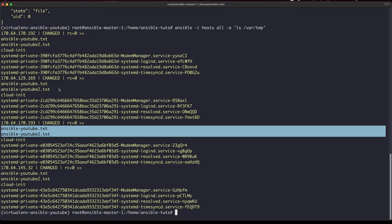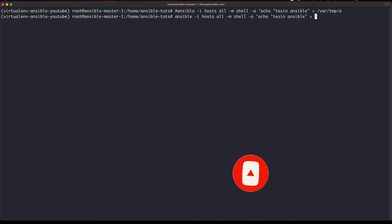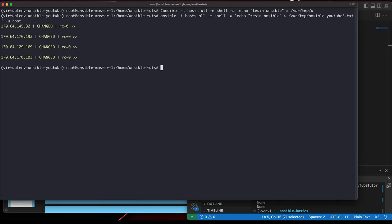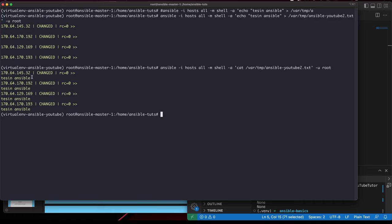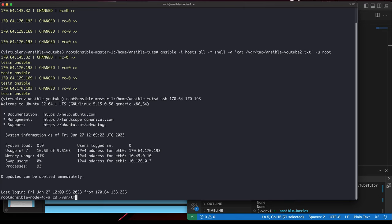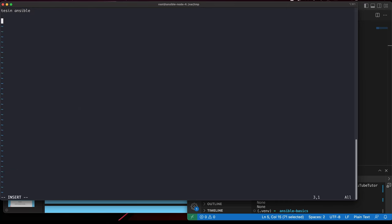Now let's see if I want to write something into all of those files. Using the same file path, I'll run an Ansible command to write content to that same file. It changed on all of them. Now I can run 'cat' on the file — and as you can see, all of these things have changed. I'll also log into one machine manually and add something to confirm.